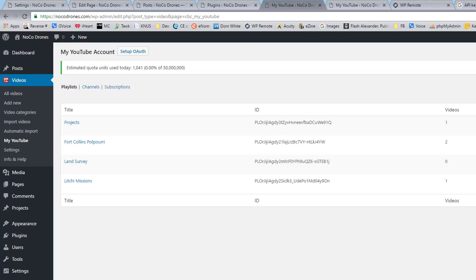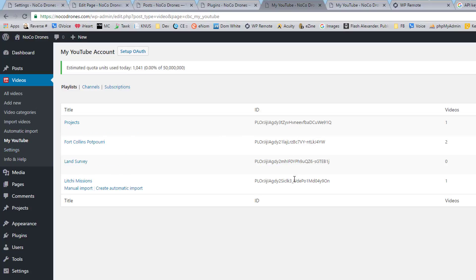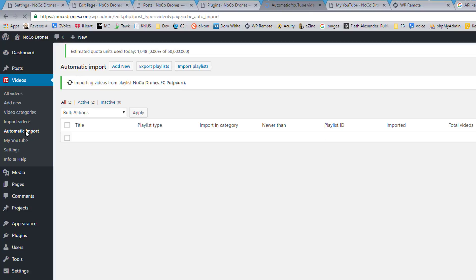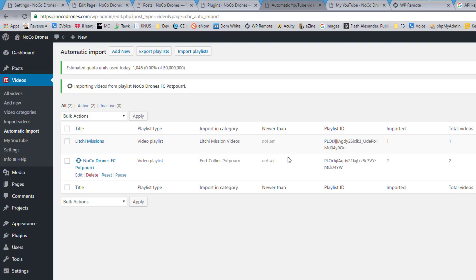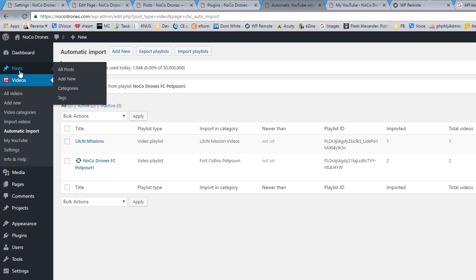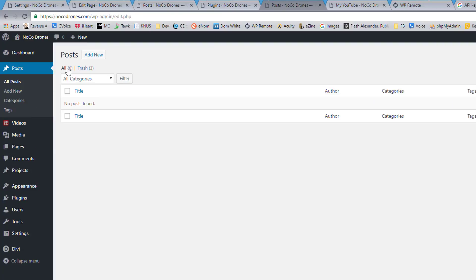It's just crazy, I tell you. My YouTube shows the playlist IDs and that there's actually some videos there. Automatic import setup shows that the same videos are there and it tells me that it has imported them from those playlists on its timer. And then we go to the post where we should expect to see those videos.